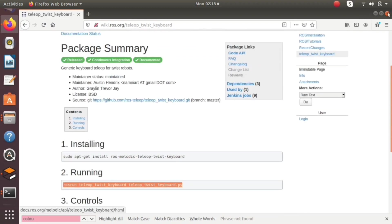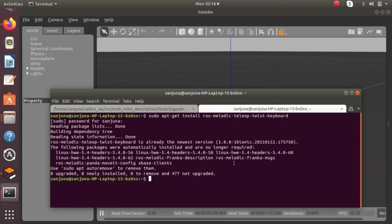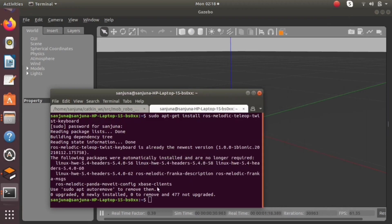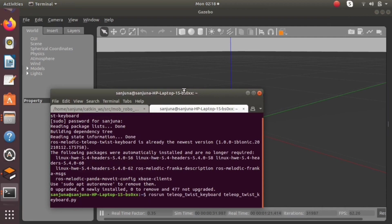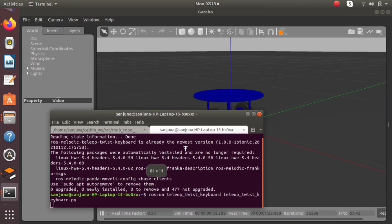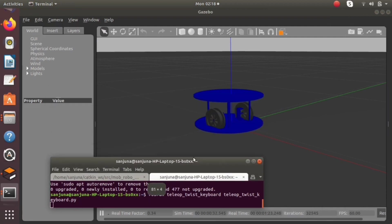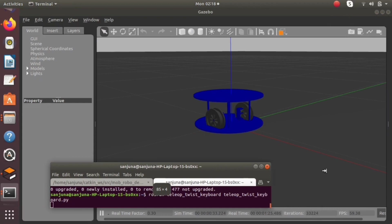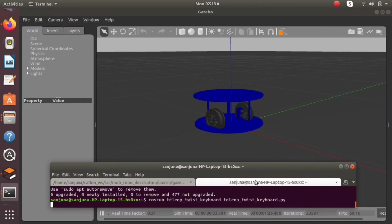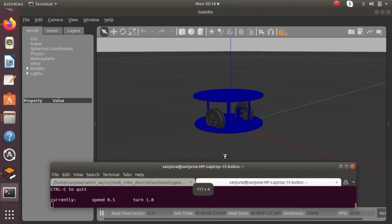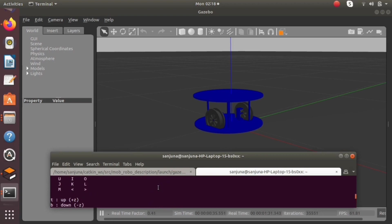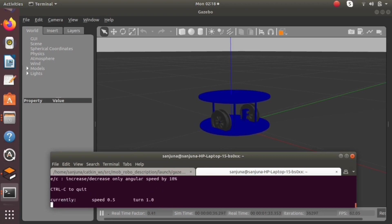Basically this is a python script to publish velocity commands which can be used to move a mobile robot. Rosrun space name of package space name of file. I will provide the command in description box or you can find in the documentation of teleop twist keyboard package.